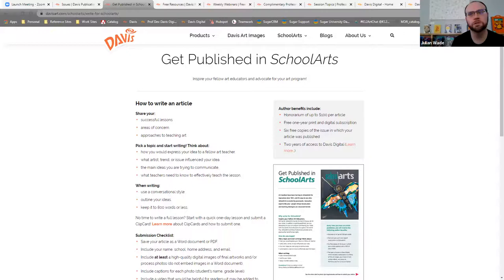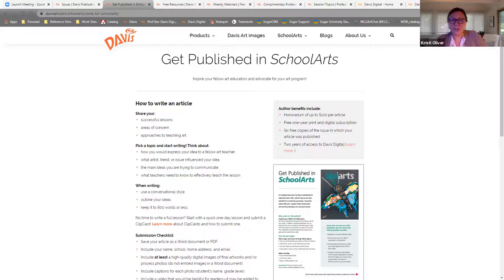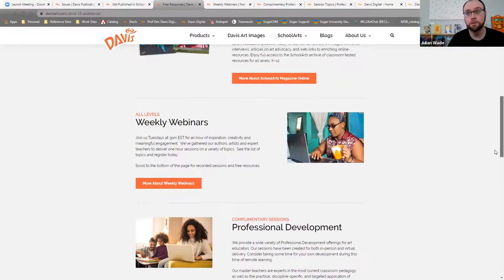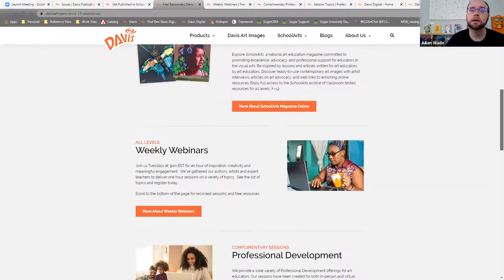What other free resources do we have to offer? As I mentioned before, we've put out a fair amount of free resources just in the past three months, given all of the unique changes and adaptations that teachers and everyone have really had to go through.